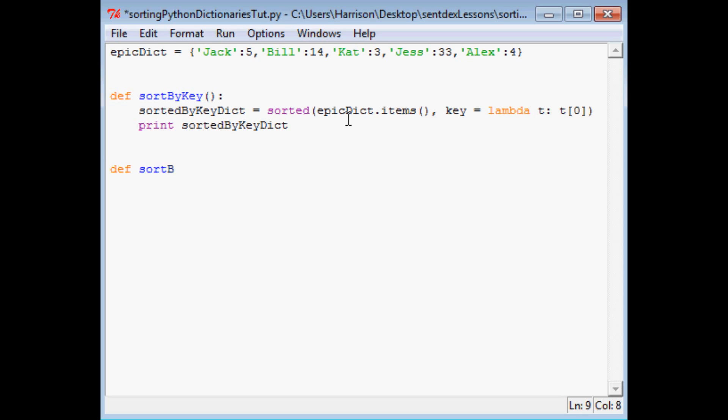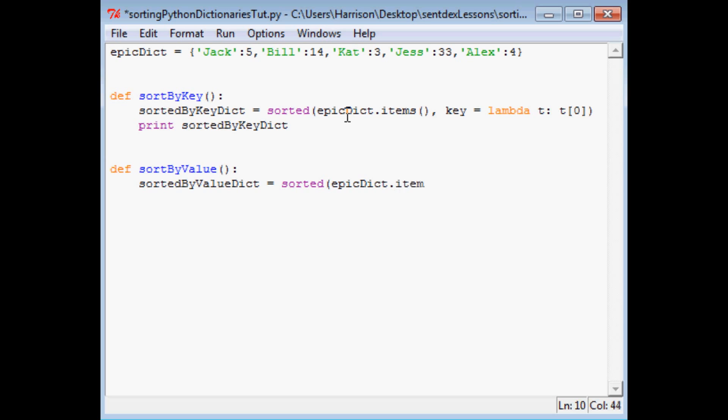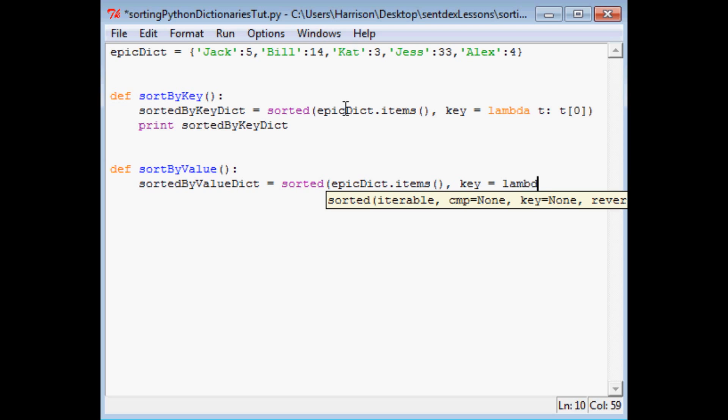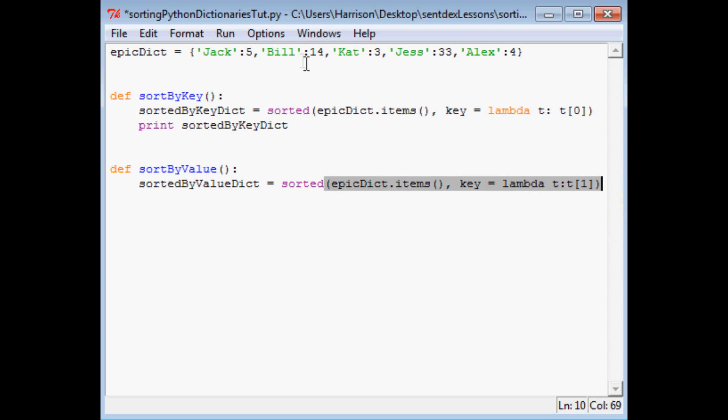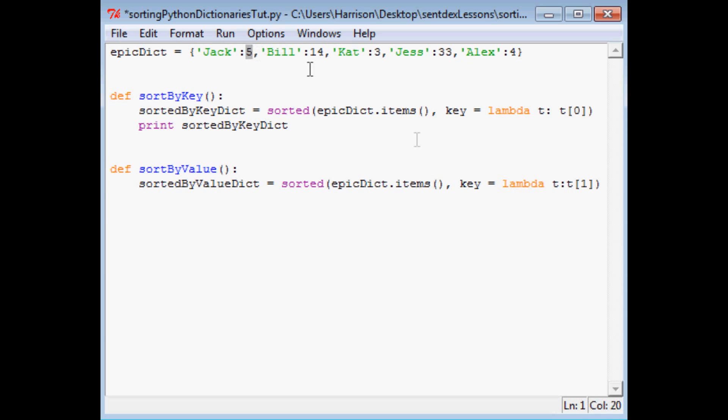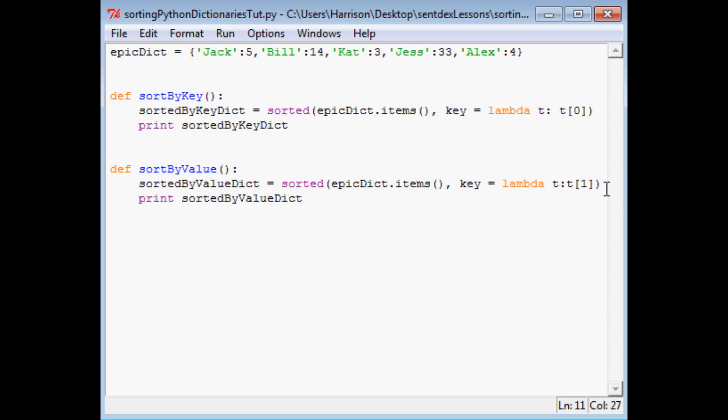So define sortByValue, empty params. And we're going to say sortedByValueDict equals sorted epicDict.items. Let's not typo that again. And then we're going to say this time key equals lambda t colon t, and it's going to be one or the second element. So again, it's kind of like pulling this apart and it's calling the key. This time it's saying the key is indeed this element here. And then we're going to say go ahead and print out sortedByValueDict. Save that, we'll run it.